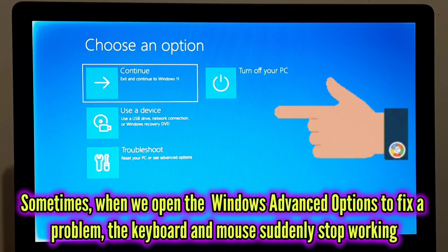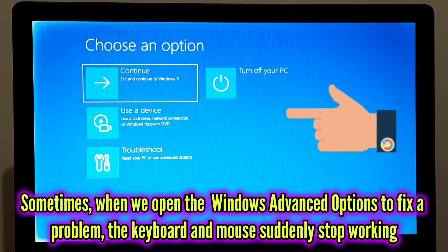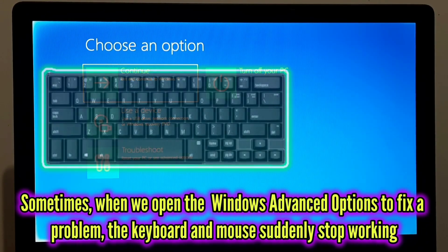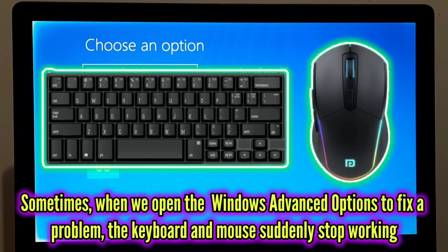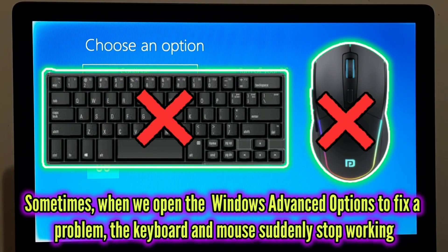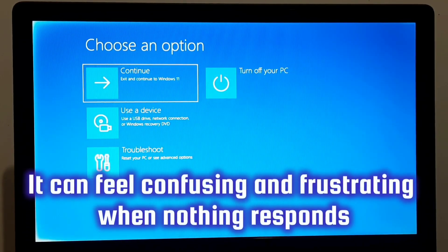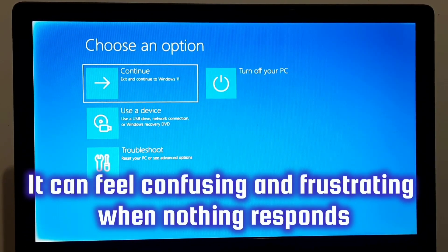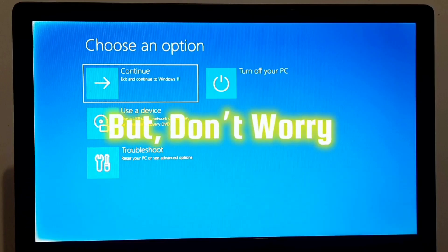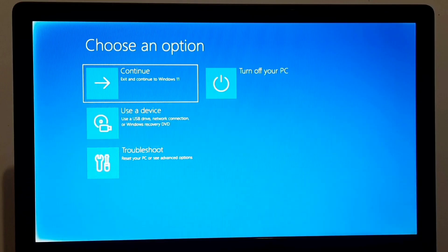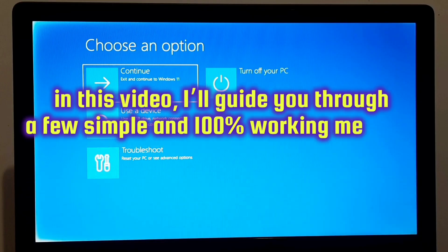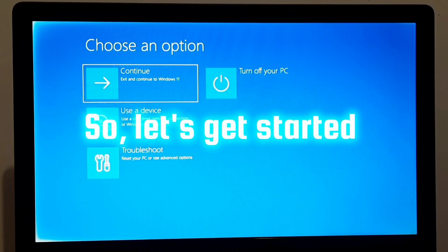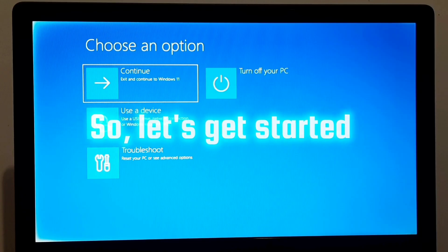Sometimes when we open the Windows advanced option to fix a problem, the keyboard and mouse suddenly stop working. It can feel confusing and frustrating when nothing responds. But don't worry, in this video I will guide you through a few simple and 100% working methods to solve this issue step by step. So let's get started.